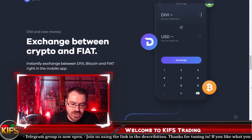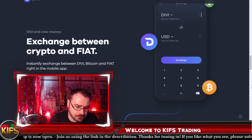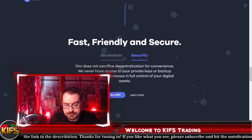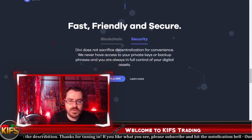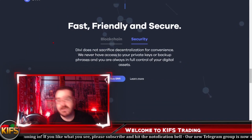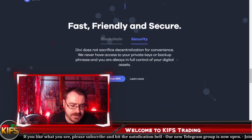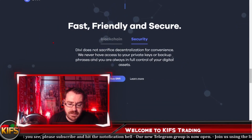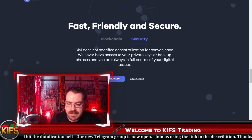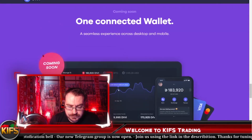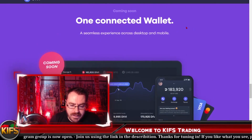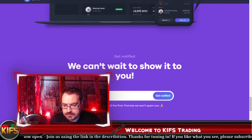Divi is also building the bridge between old and new money — the exchange between crypto and fiat. You'll instantly be able to exchange Divi, Bitcoin, and fiat right in the mobile app. One of the most important things about having your own blockchain is security, and Divi hasn't sacrificed decentralization for convenience. They state clearly: they'll never have access to your private keys or backup phrases, and you're always in full control of your digital assets.